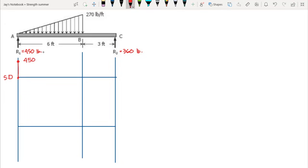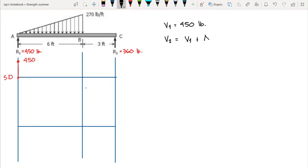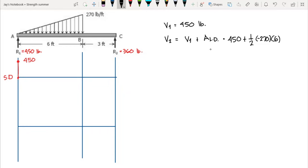Now we compute the shear at B. Our initial shear is 450 pounds. Shear at B equals the initial shear plus the area of the load diagram from A to B, which is one-half times negative 270 times 6, since the 270 is acting downward. This gives us shear at B equal to negative 360 pounds.